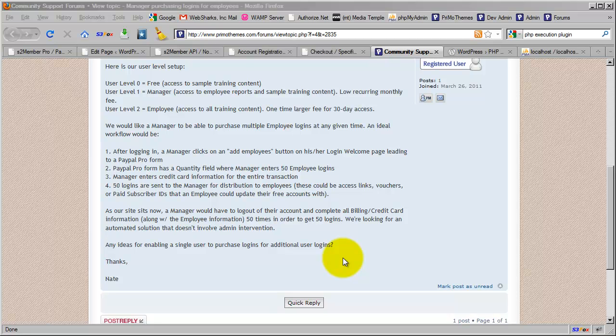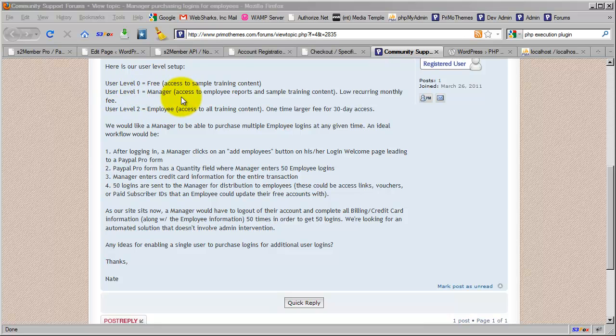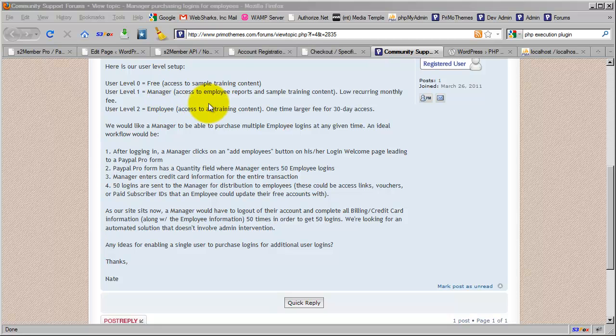I'm doing another video covering a form topic. This is for an S2 Member Pro customer who wants to have free access open, then sell level one with managers. The tricky part is he wants people who buy manager accounts at level one to be able to buy 50 accounts at once and distribute those accounts, the username and password, to their employees.